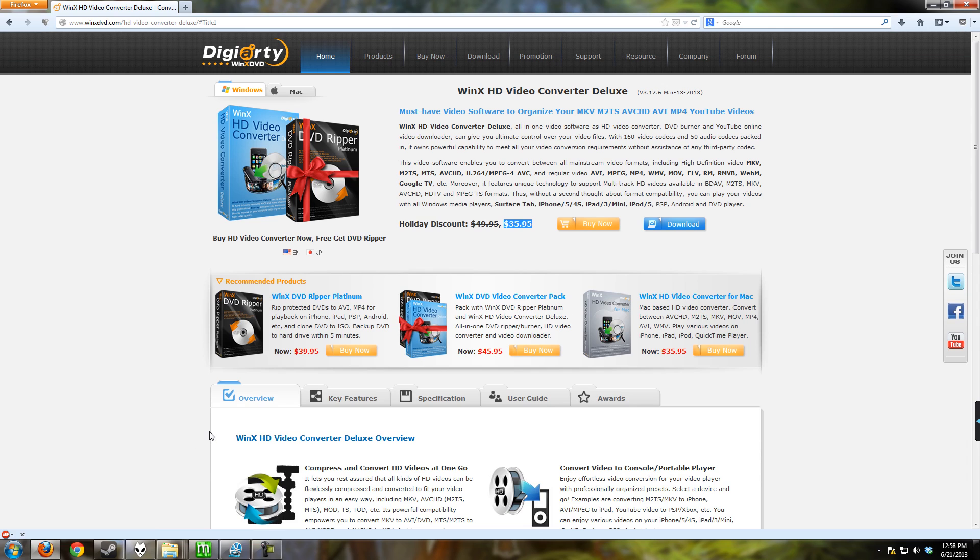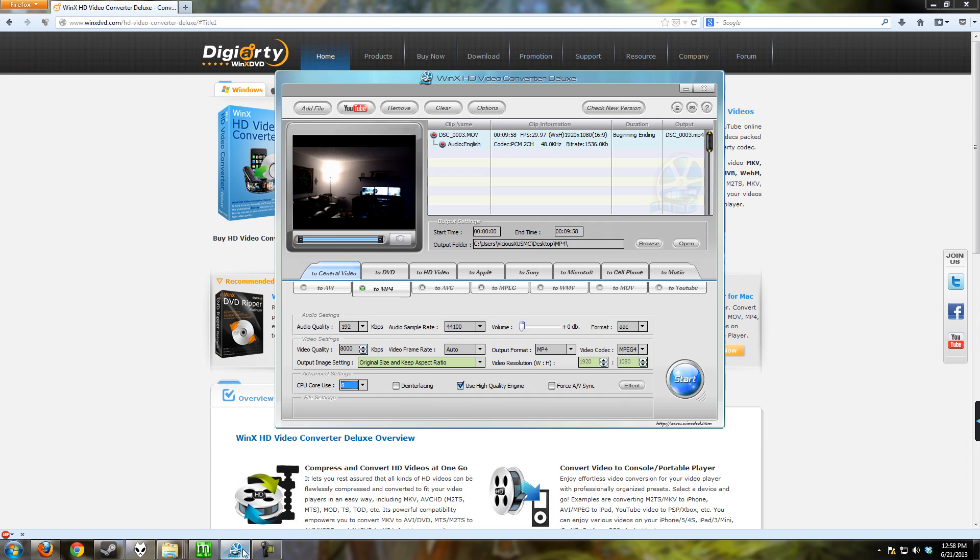So I would recommend you go ahead and take a look at that and evaluate it with a free trial and see if this software is for you. So ultimately, I'd say that this software is very useful to have around. If you find yourself needing to convert videos often to different formats and you're looking for a piece of software that can do it that's not very expensive, this is the one I would check out.